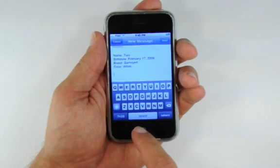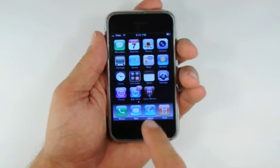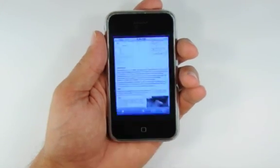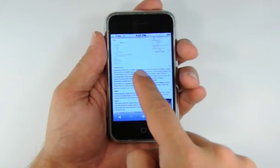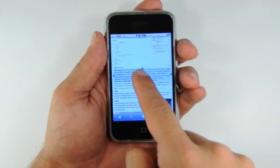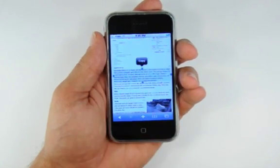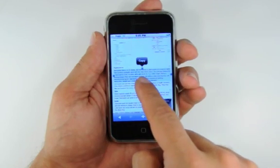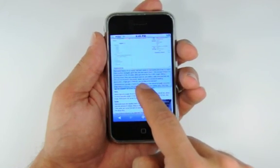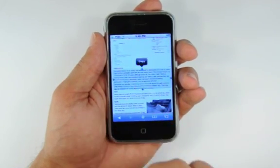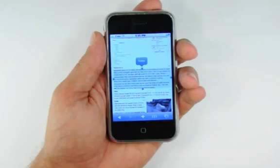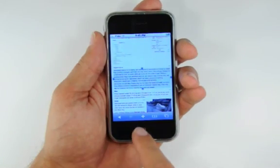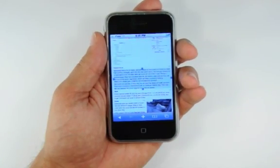Now, let's get some text from Safari. Switch to your browser, then press and hold a block of text to select it. Use the blue handles to extend your selection, then press the copy button.